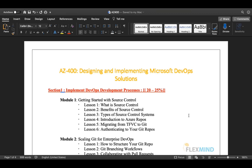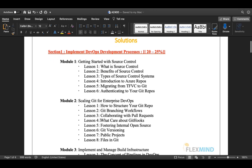Section one is Implementing DevOps Development Process, and from the exam perspective it covers 20 to 25 percent of your major syllabus, so you have to pay a lot of attention to this module. It contains multiple modules and lessons. The first module is Getting Started with Source Control.